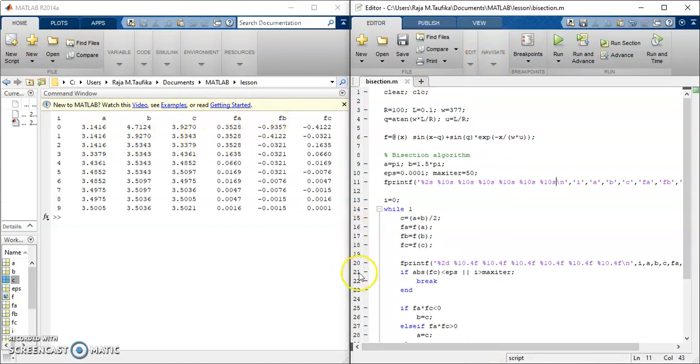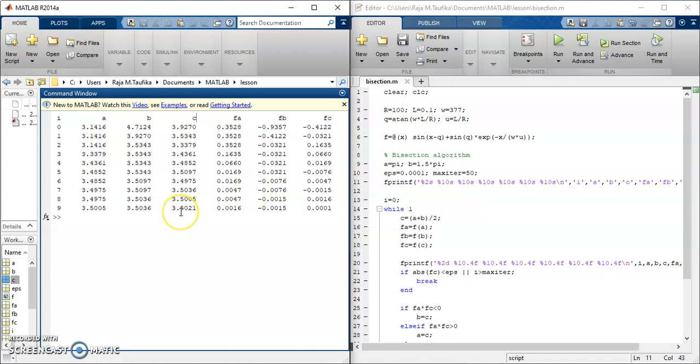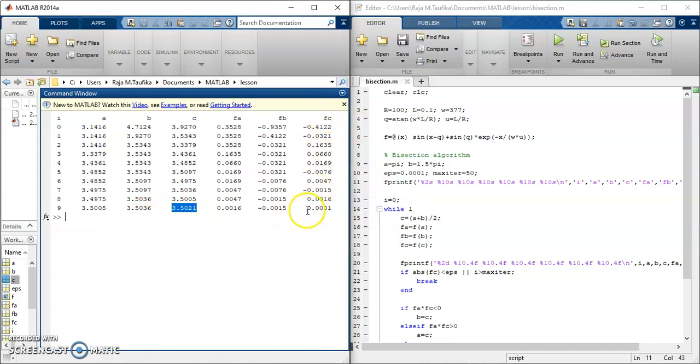If you want to get more nicely, you can put some bracket here, and also maybe subscript i, but that is just optional. Let's inspect the results. As I mentioned just now, c is the results in which the value of the function fc is this, which is very close to zero.